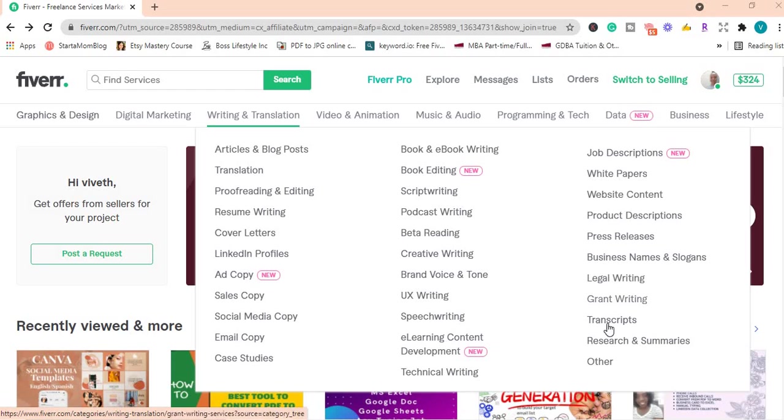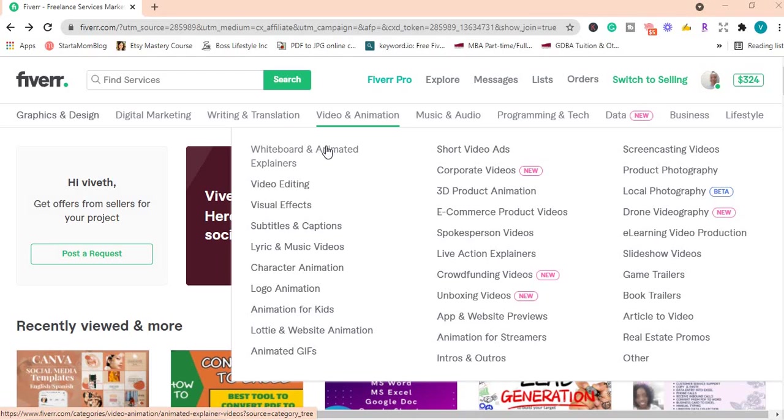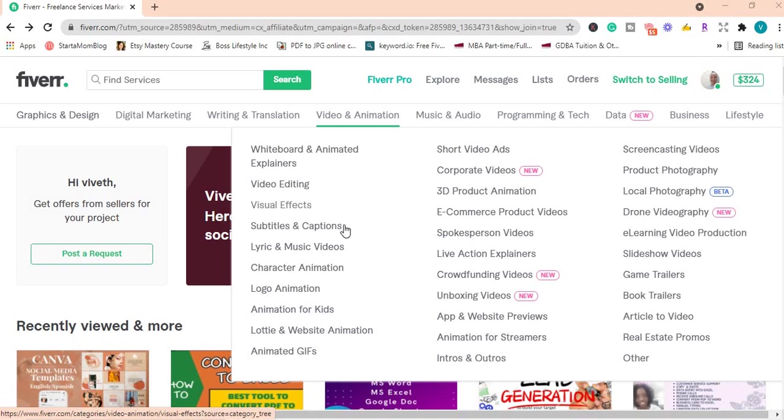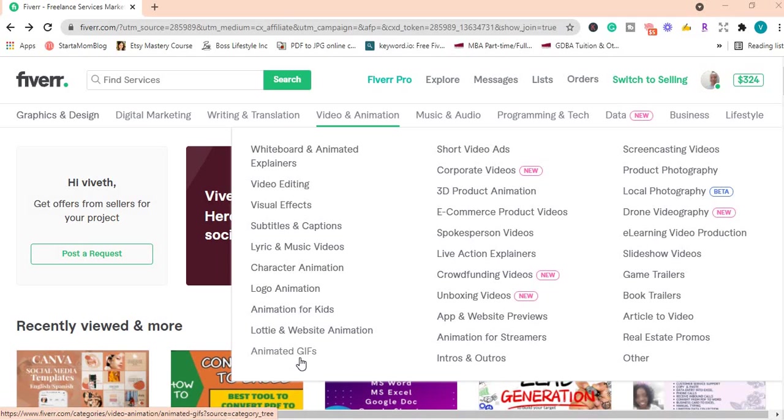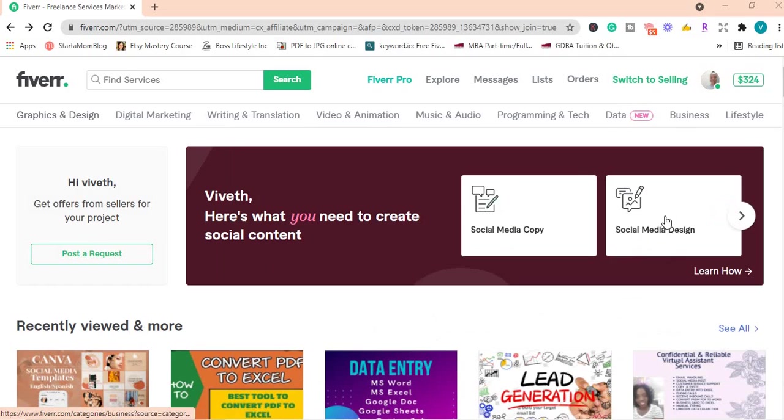Under video and animation, you have whiteboard and animated explainer videos. Those videos where you see a hand moving across a whiteboard, you can offer that. You can offer video editing, animation for kids, animated GIFs, short video ads, unboxing which is new and very trendy right now, crowdfunding videos, intros and outros for YouTube videos.